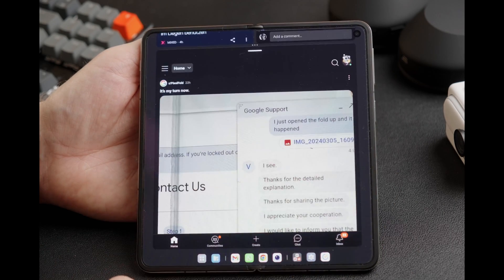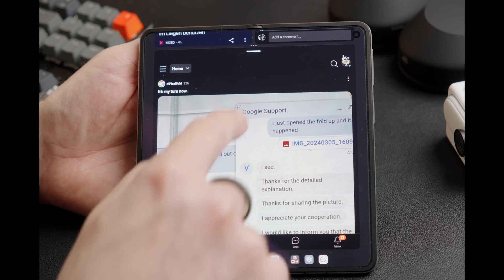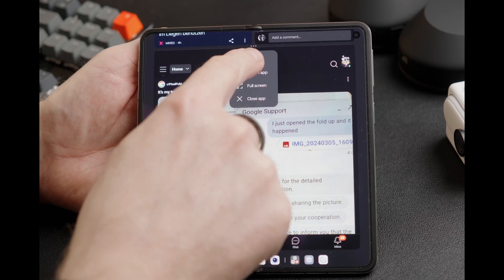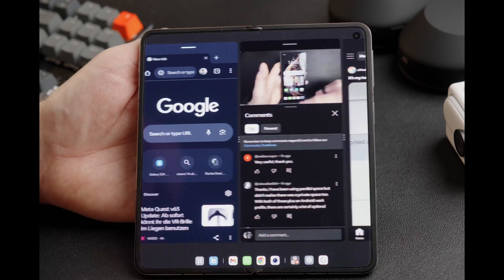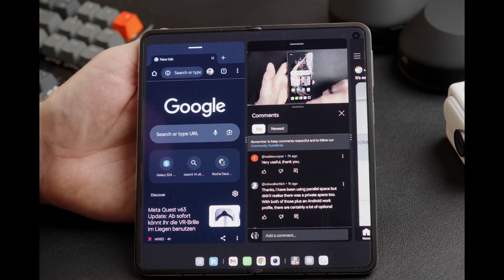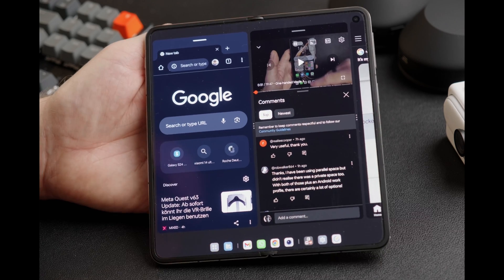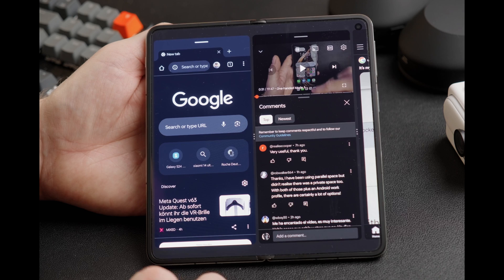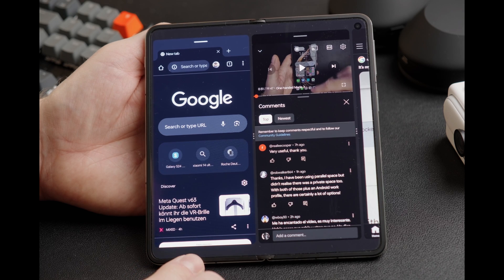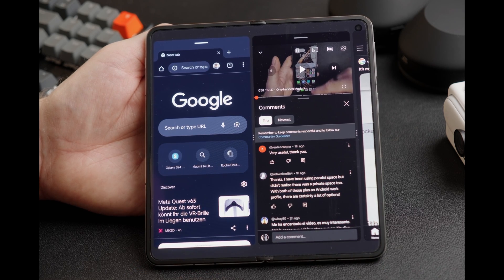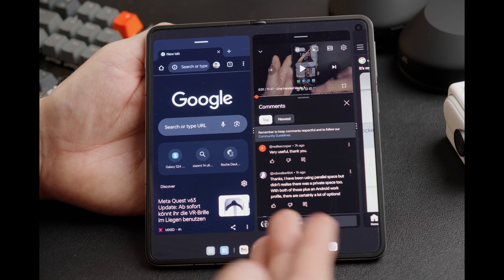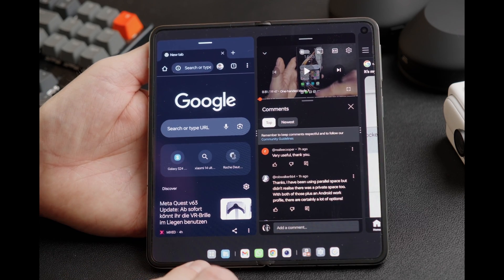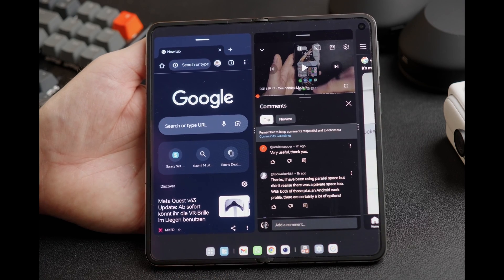If you want the other view, you can click on the action bar and say shrink, and then you will have the apps back in their standard configuration. At any time, you can also remove the taskbar by clicking and holding at the bottom — the taskbar is gone. You can let it reappear by clicking and holding at that area again.